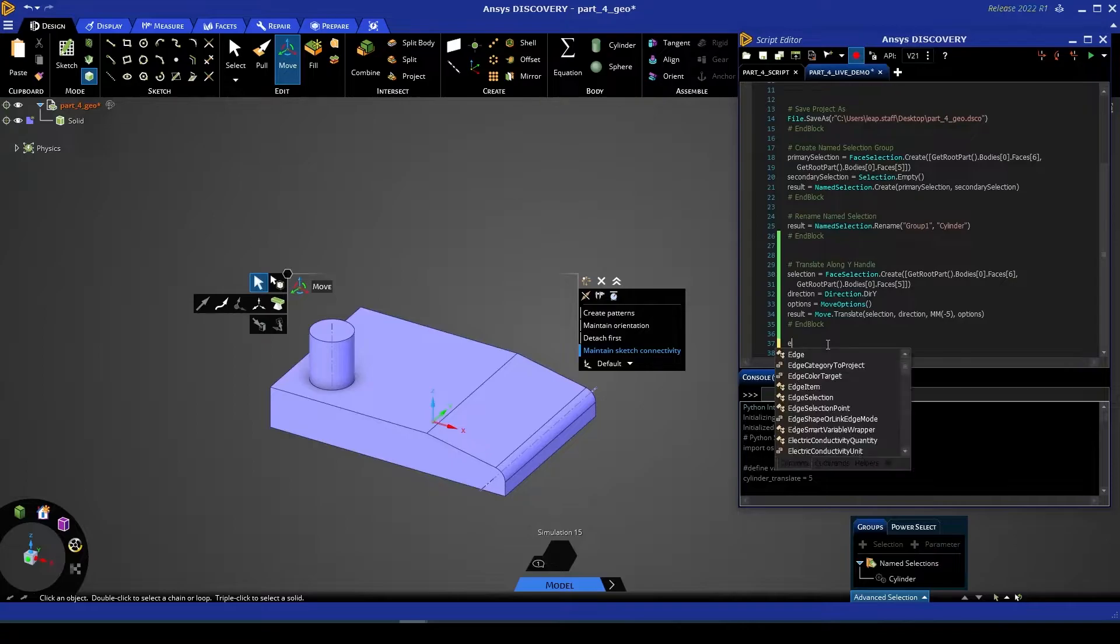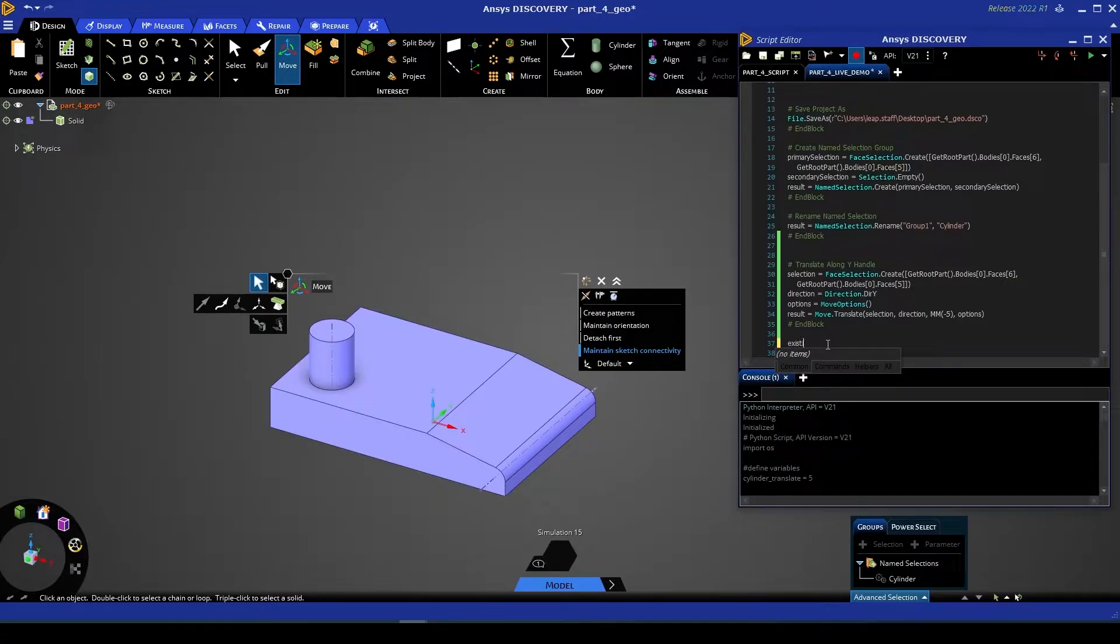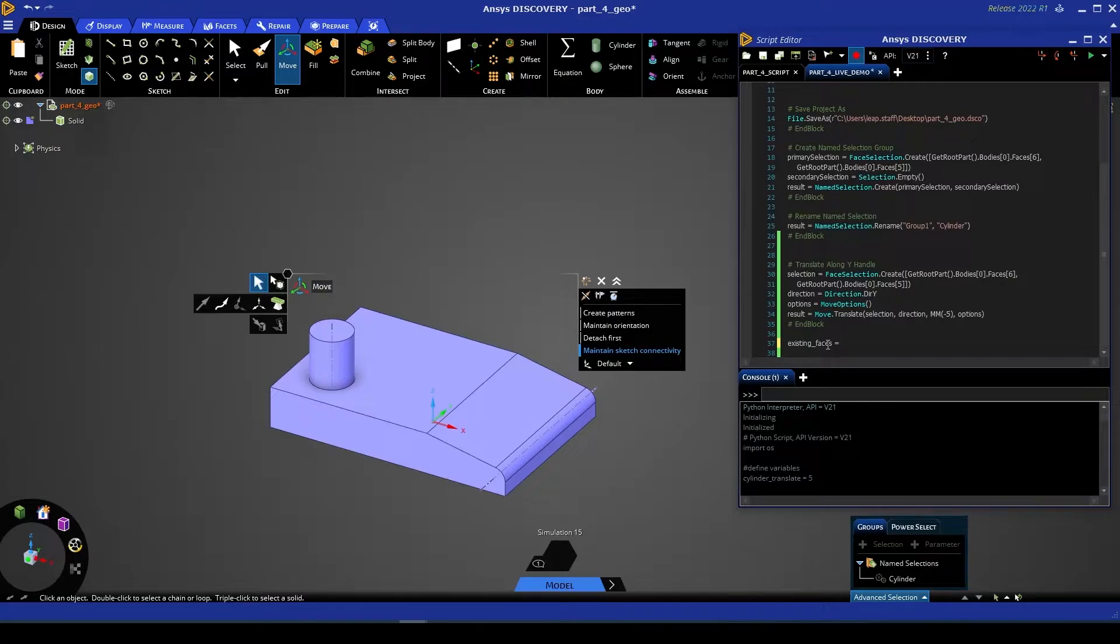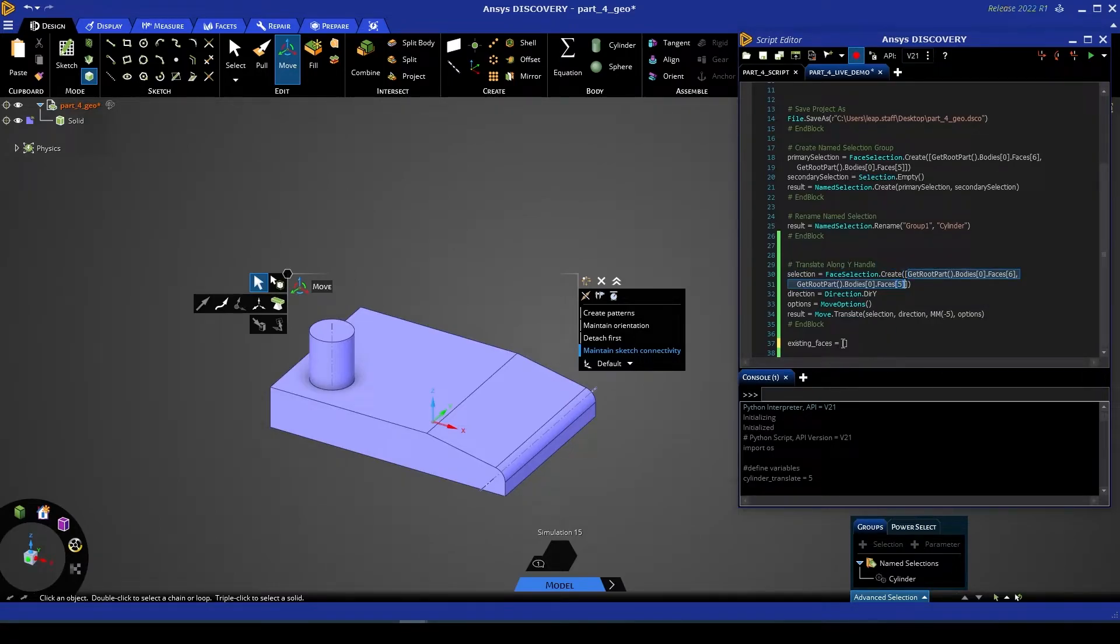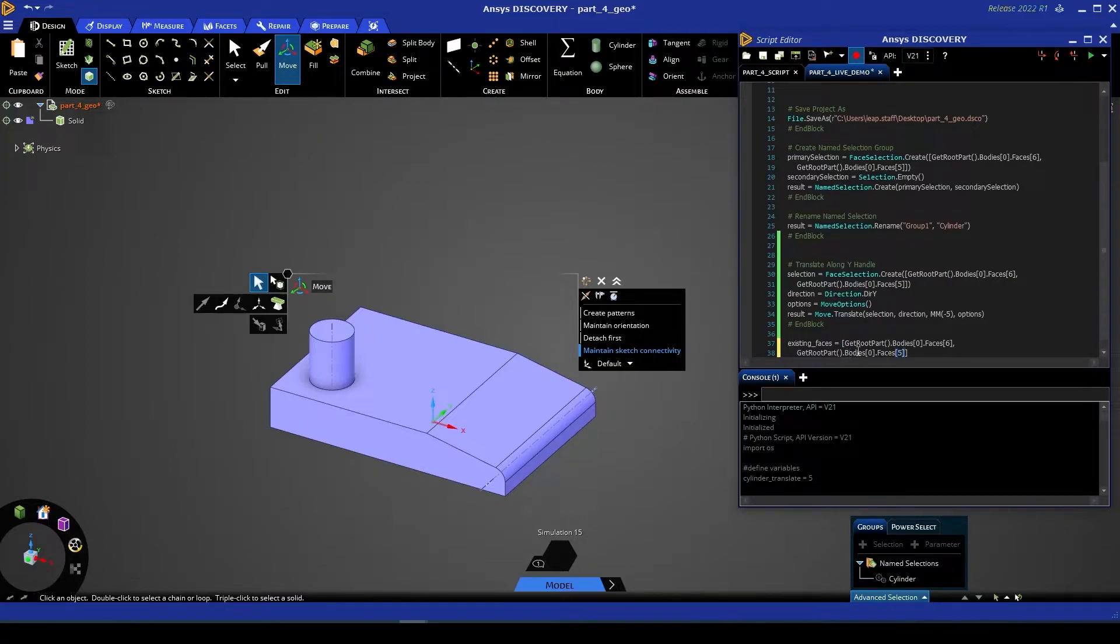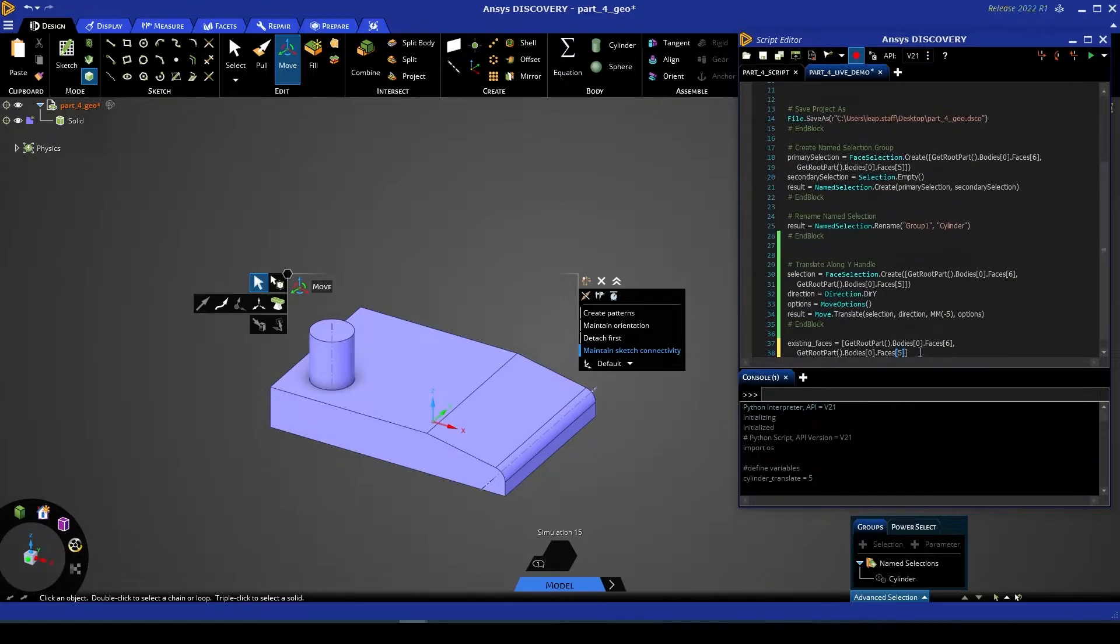So let's go: existing_faces is equal to a list, and that list contains both of the faces that we'd previously selected. So GetRootPart().Bodies[0].Faces[6] and GetRootPart().Bodies[0].Faces[5].